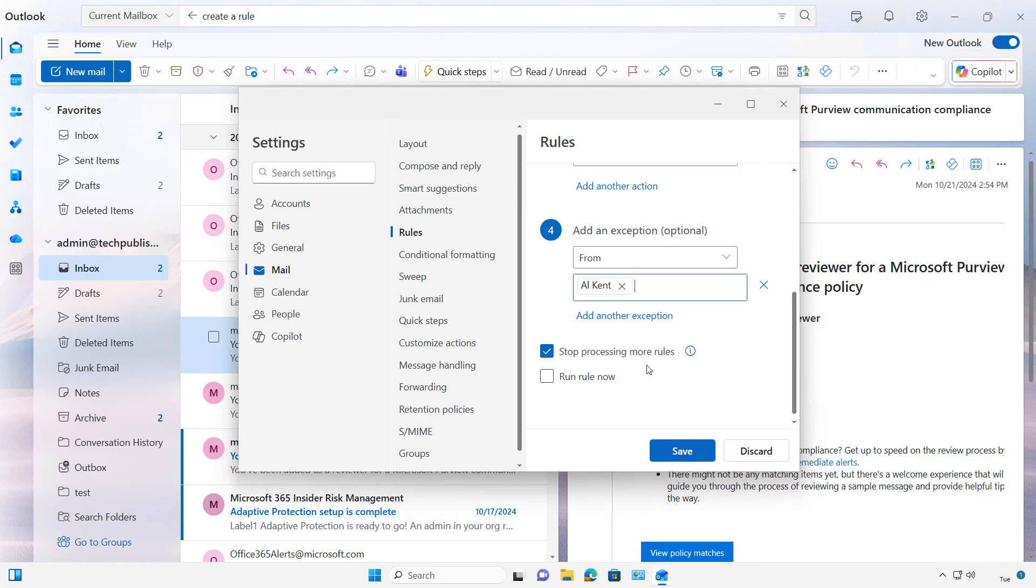Or we can uncheck that and have it go through the rest of the rules as well. I also want to choose to run the rule now, and then click Save.